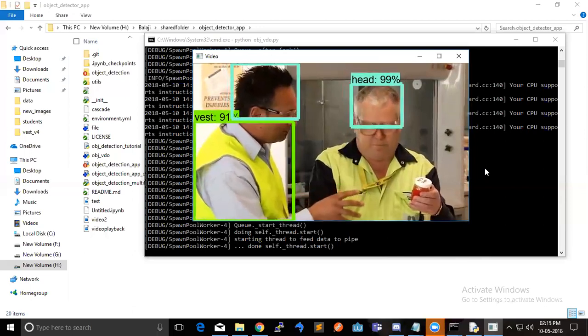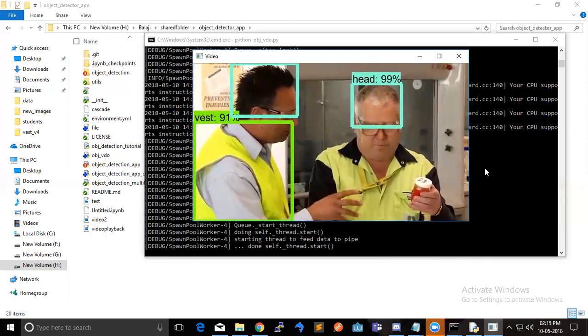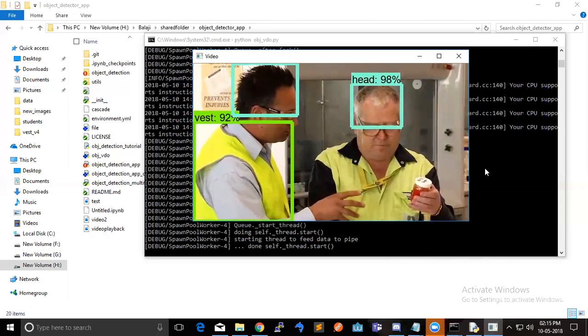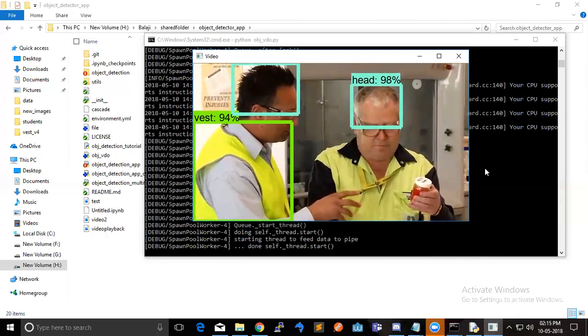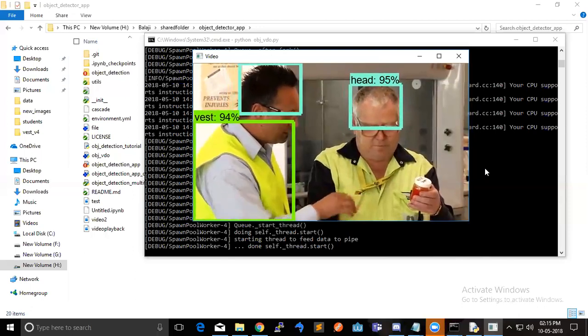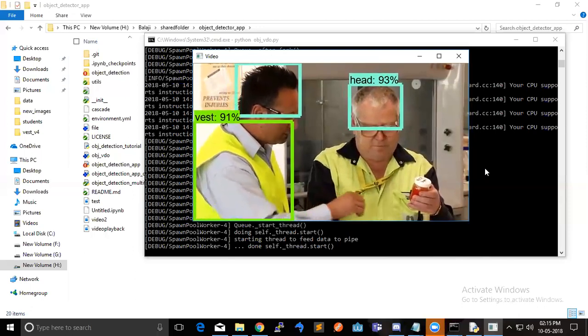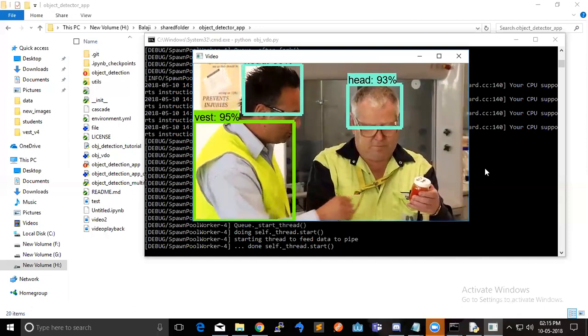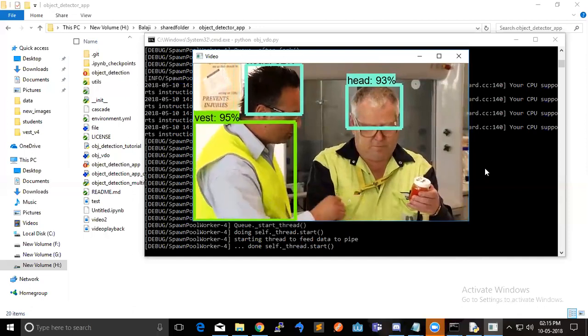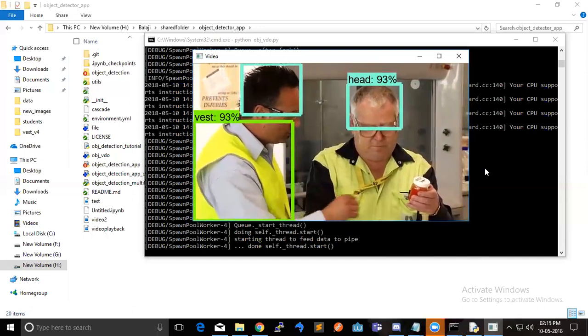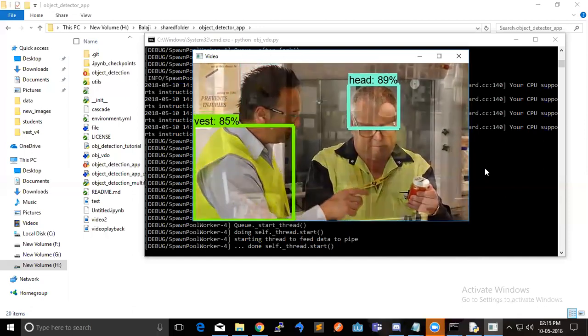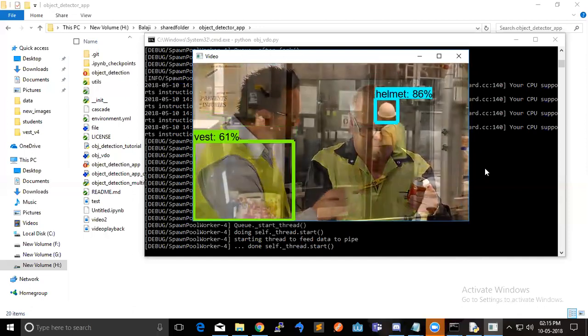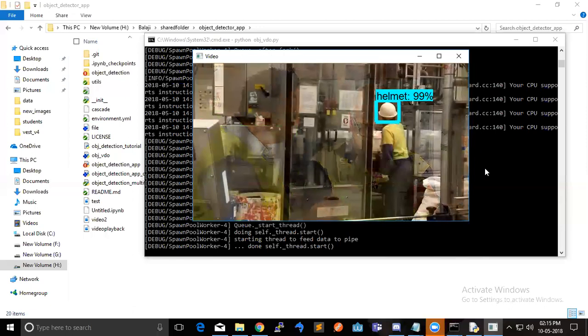Also, after this, I will try to see whether it works better with webcam by showing some of the heads and helmets.